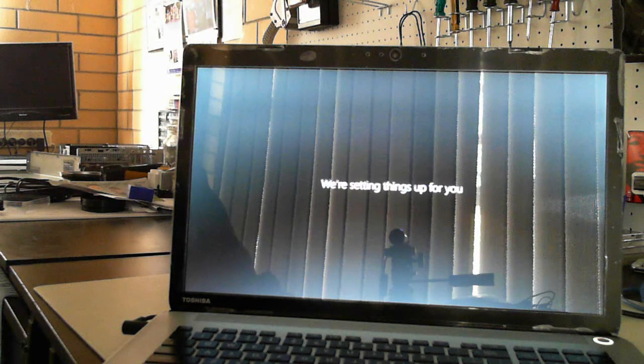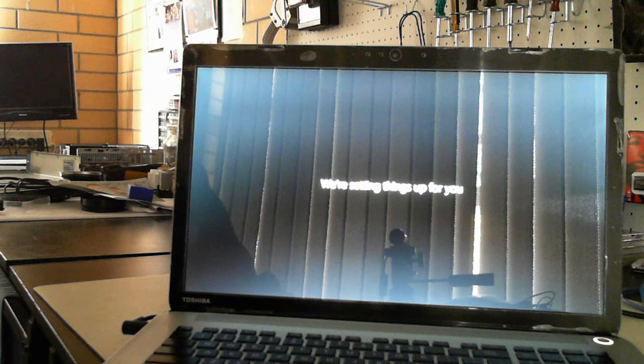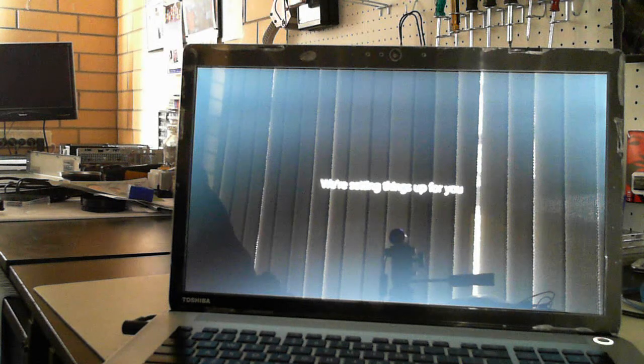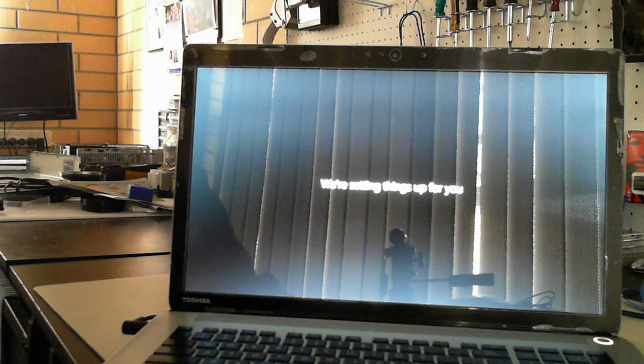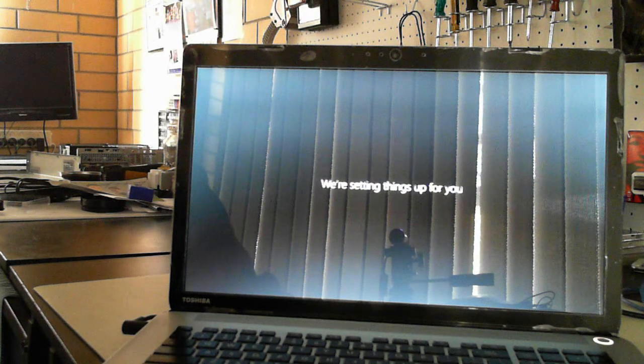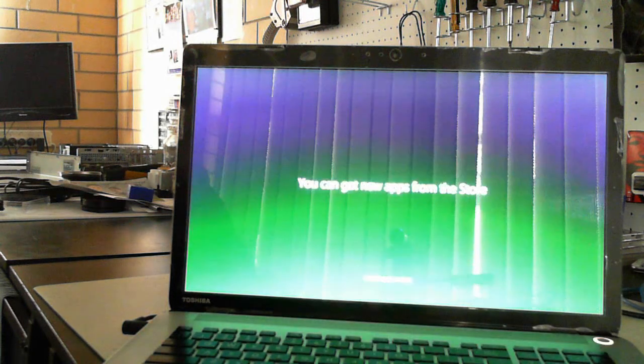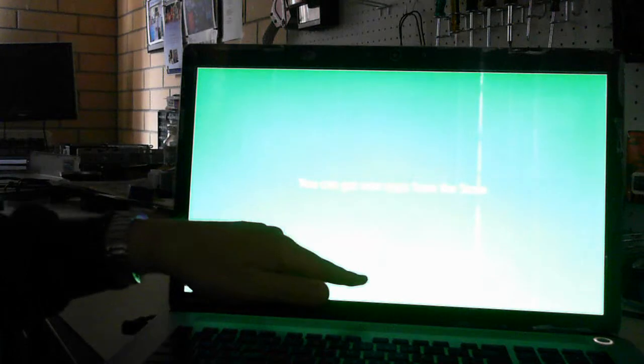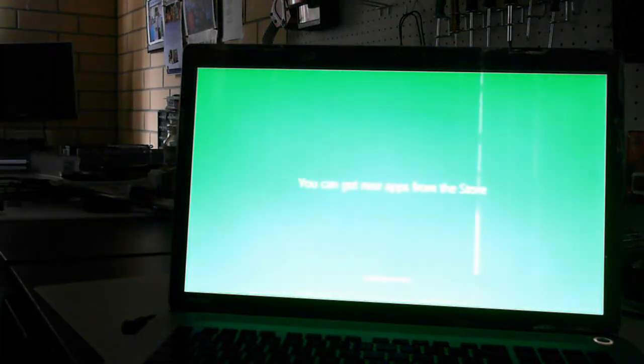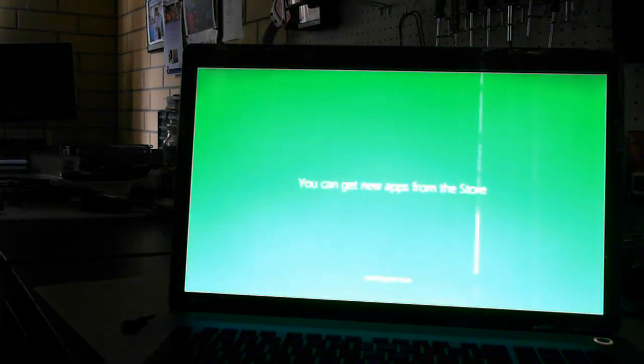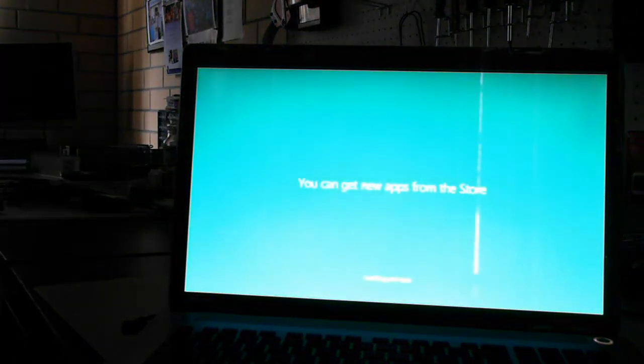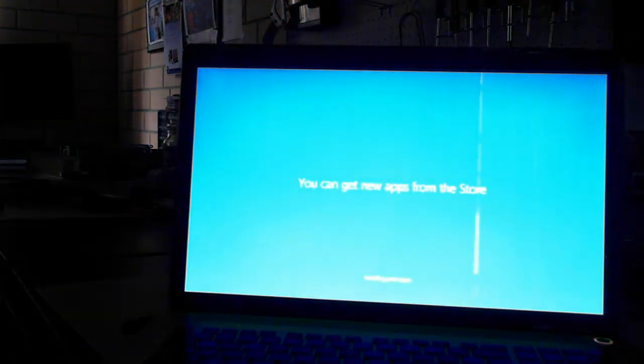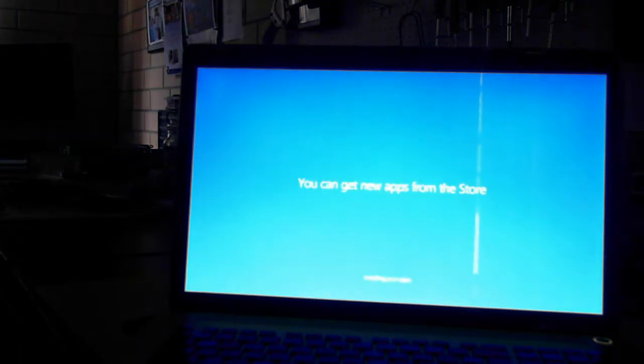It just says hi. We're setting some things up for you. You can now get new apps from the store. Installing your apps down the bottom it says. It keeps changing colors and causing my camera to refocus every time. Sorry about the quality there.